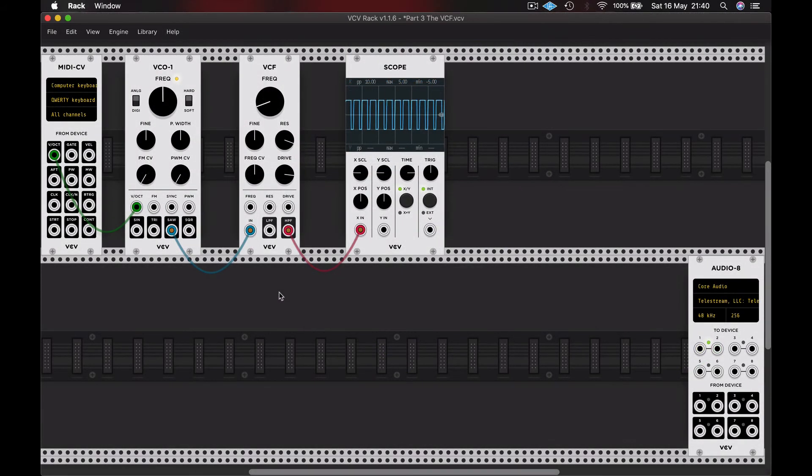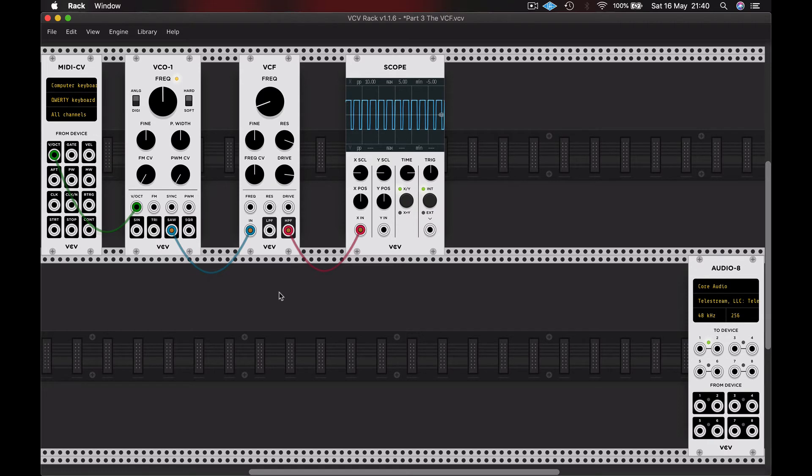So there are endless ways we could employ the filter. We could, perhaps, set and forget the frequency dial when we've found a particular timbre that we like. We could manually move the frequency dial to give a phasing, shifting sound. We could lower or increase the resonance. Again, we could do this manually or at a fixed position. But equally...